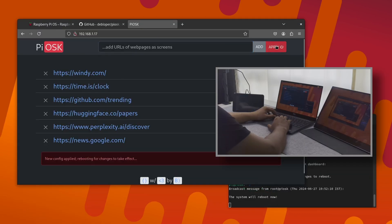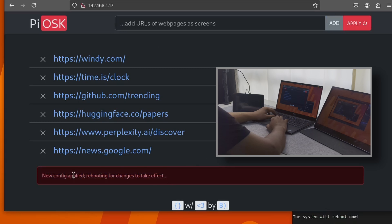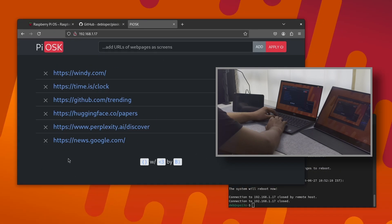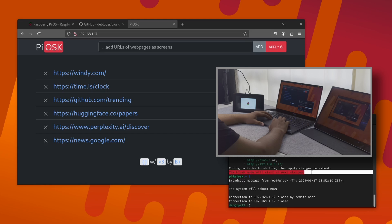Once you are happy with the list of pages, go ahead and press the big red apply button. It'll update the configuration and reboot the Pi with the new configuration to take effect. As it says in the terminal, when the Pi reboots it should start into the kiosk mode.